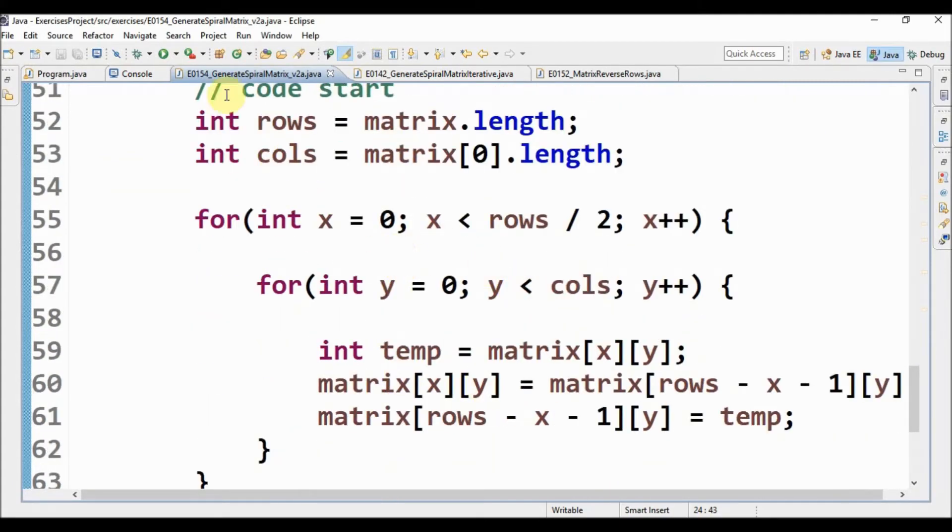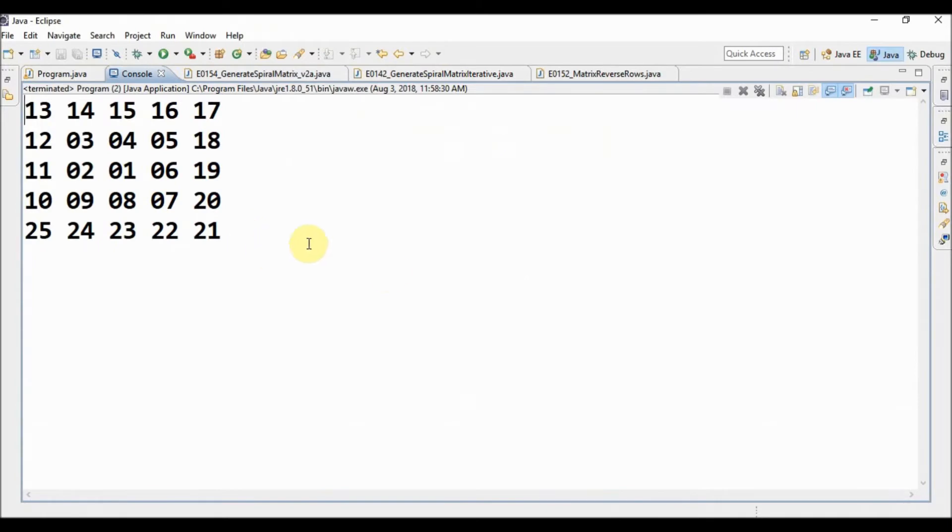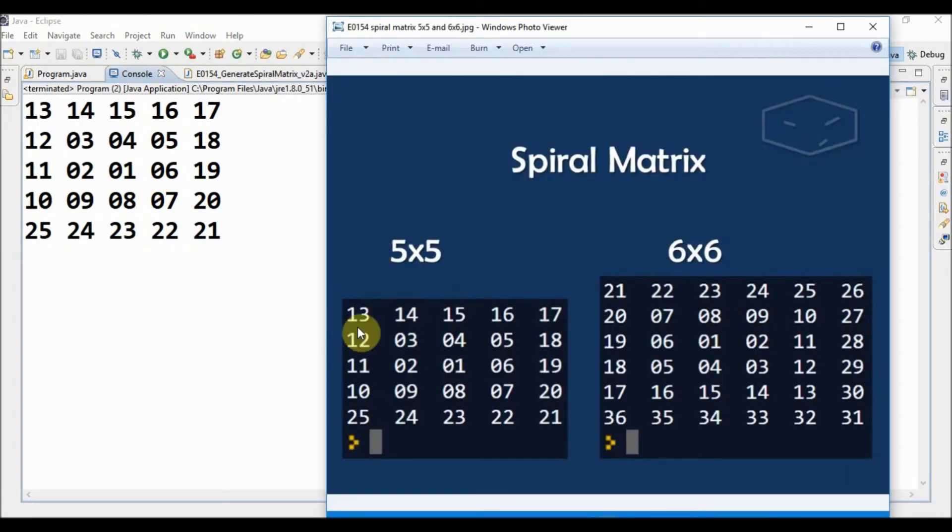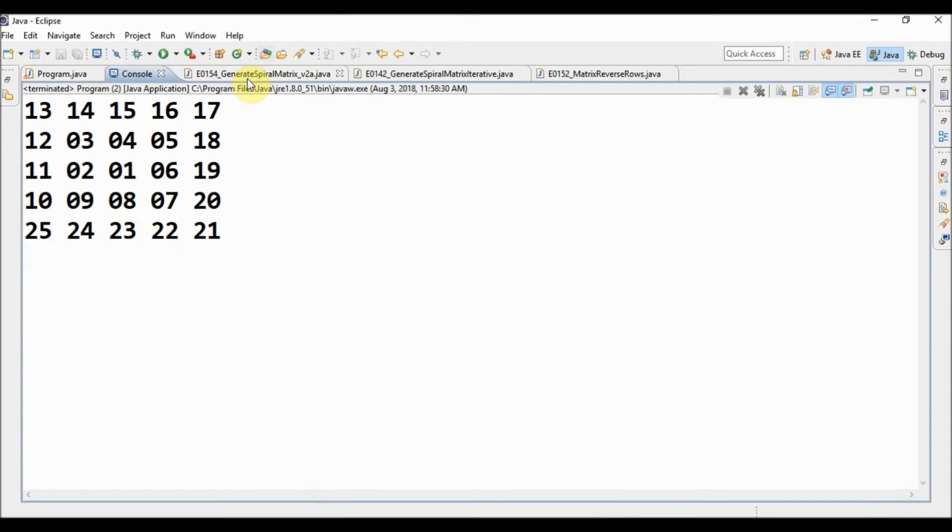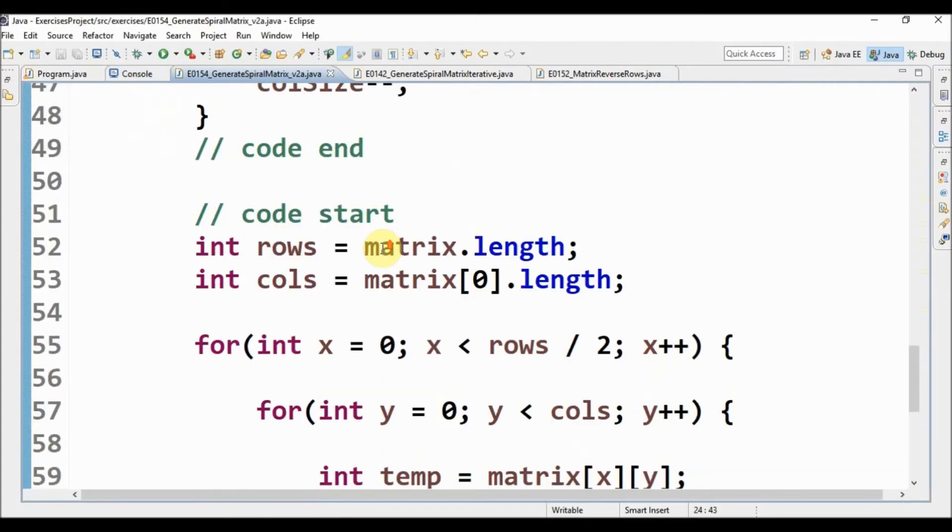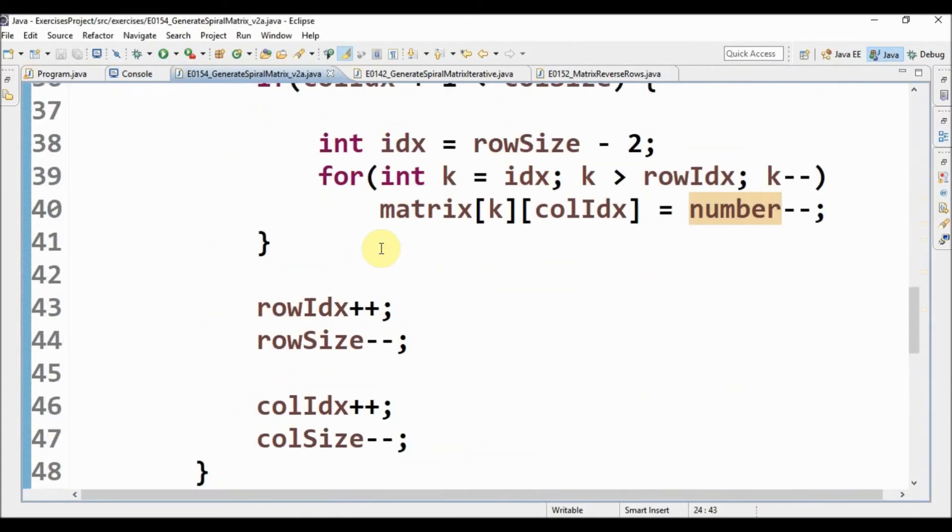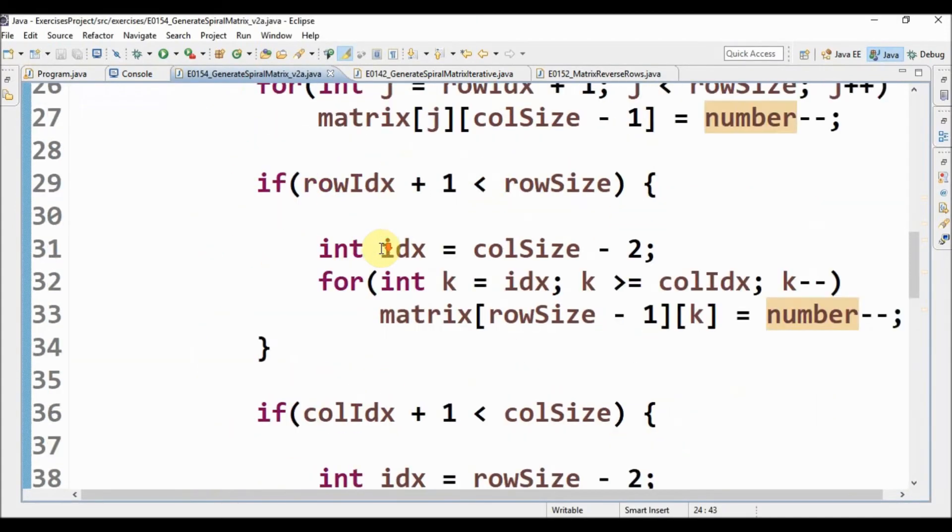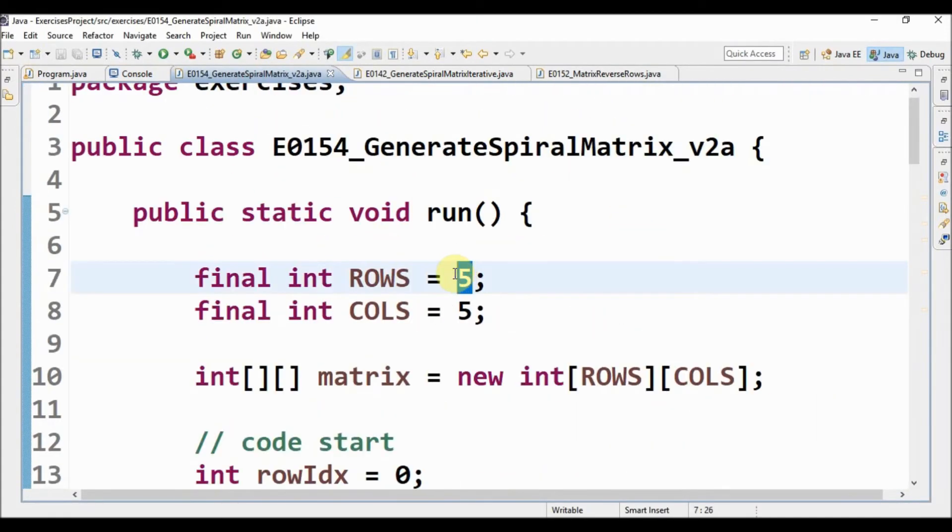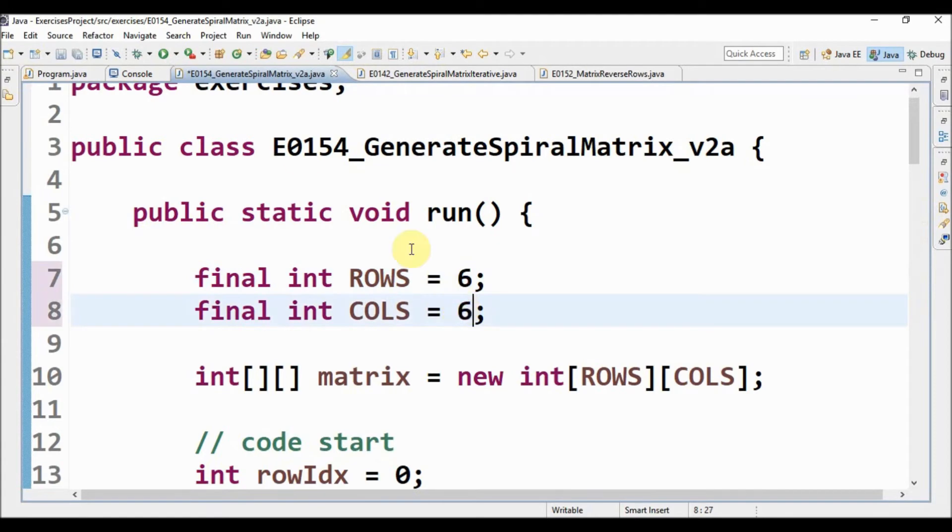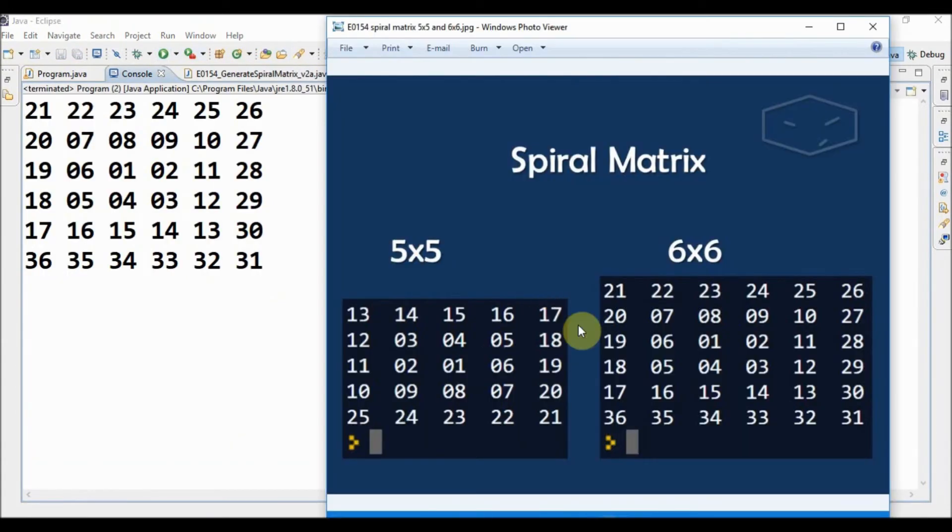Let's see for 6 by 6. Let's change this to 6 by 6 and run and compare, and it's exactly what we expected.